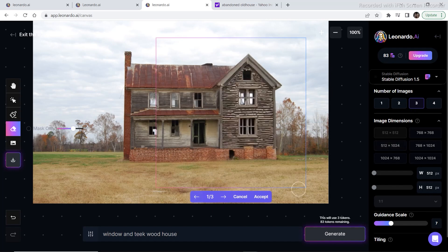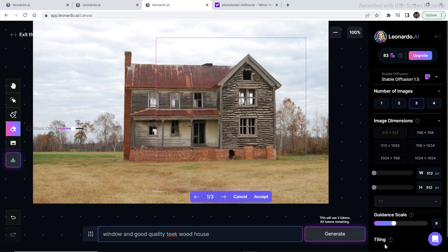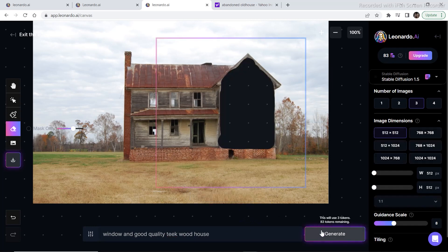If you don't like these options, let's increase the guidance scale and now I have added good quality teak wood house. Then I'm going to click on cancel and then generate again.